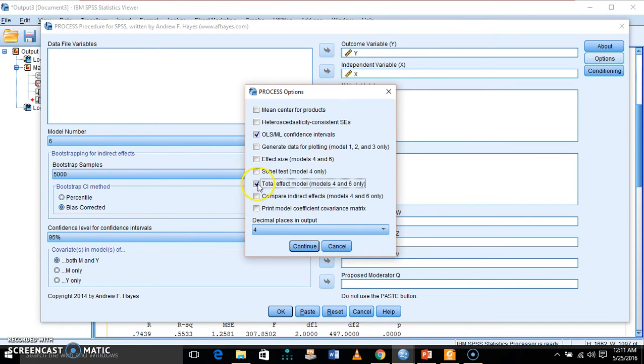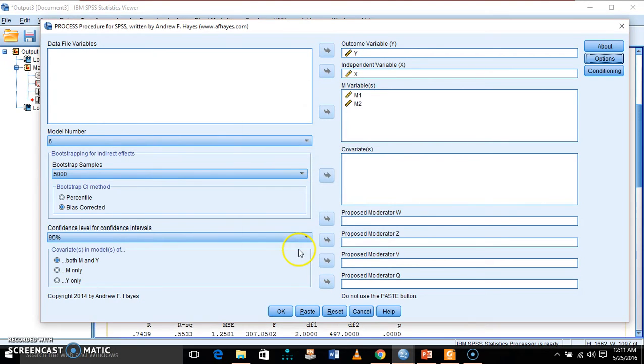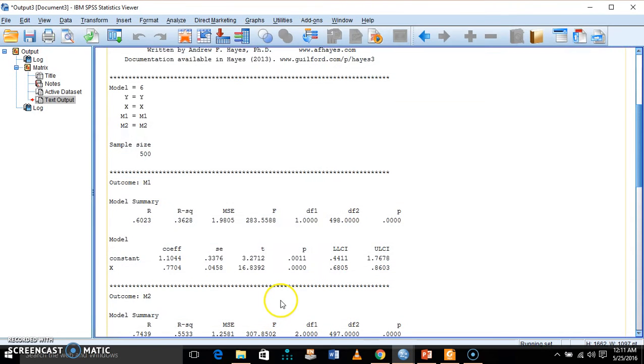I just click 'total effect model' and I will also ask the system to produce effect size. Click continue, click OK.